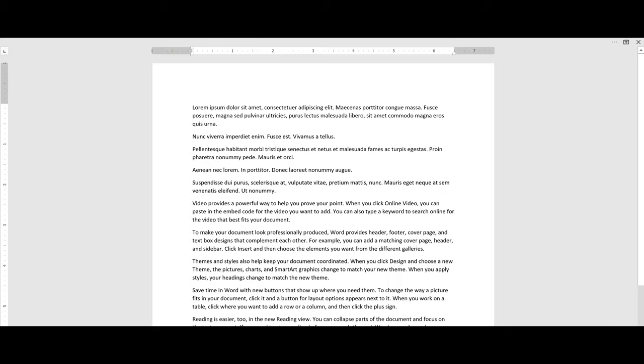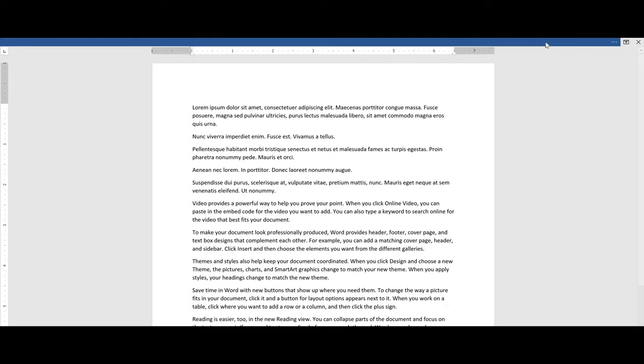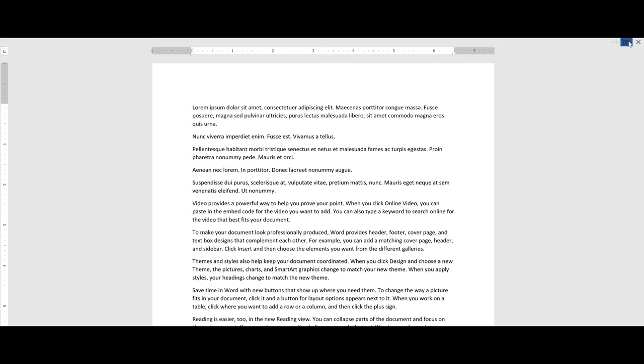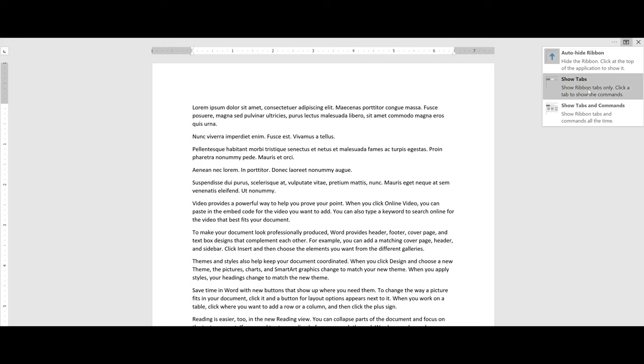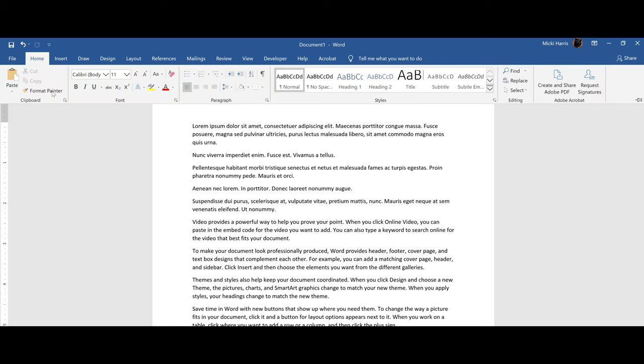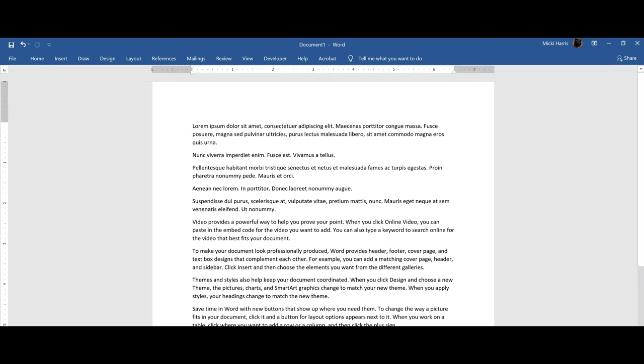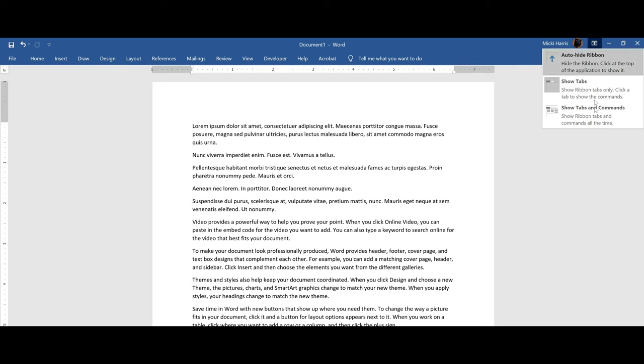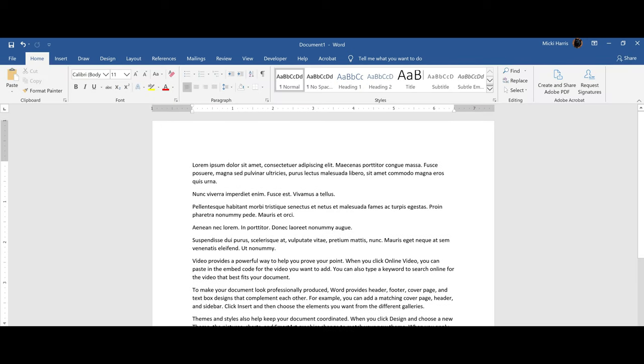Or perhaps you want to see the tabs only. Then you can show tabs. You will only see the tabs across the top and once you click on a tab, you will see the commands. Once you click back in your document to continue working, then it collapses again to only the tabs. If you want both tabs and commands to always display, then you want to show tabs and commands. Then it will always stay at the top.